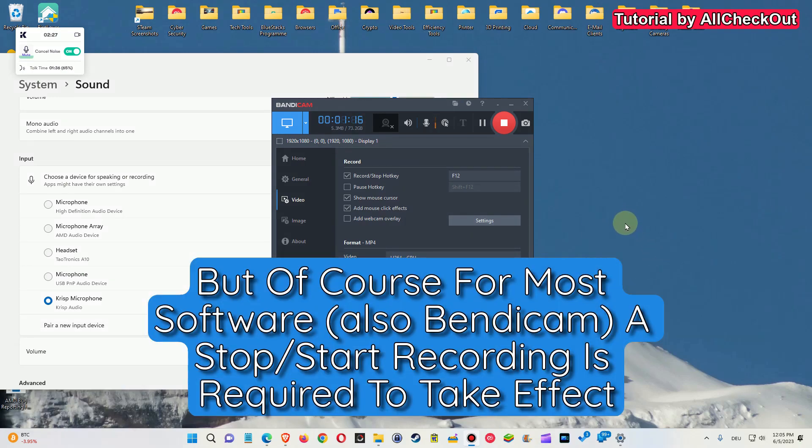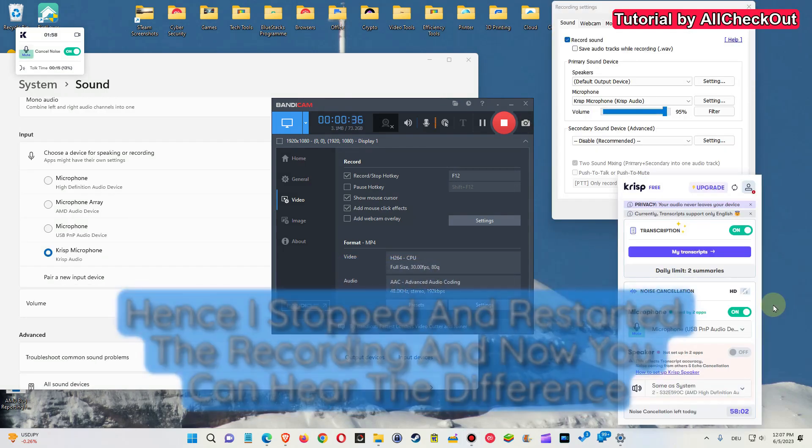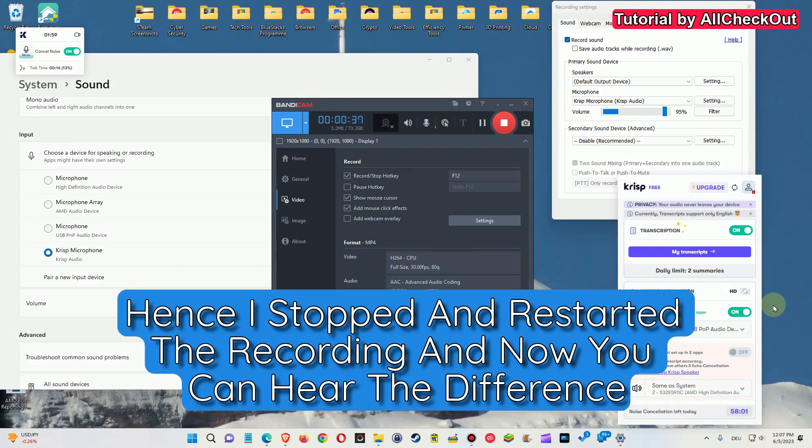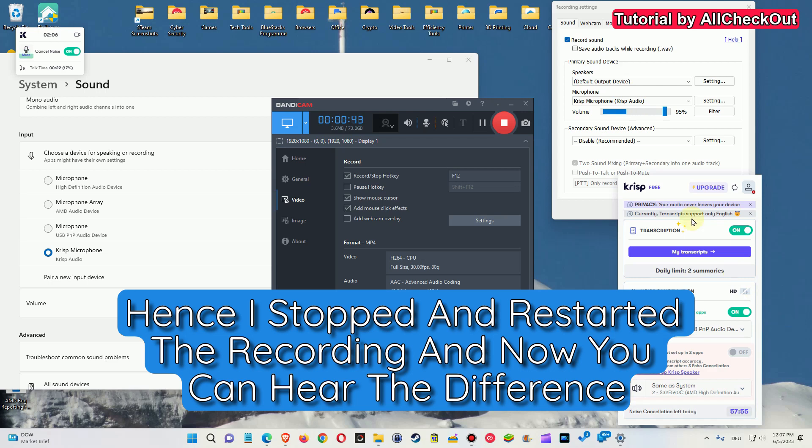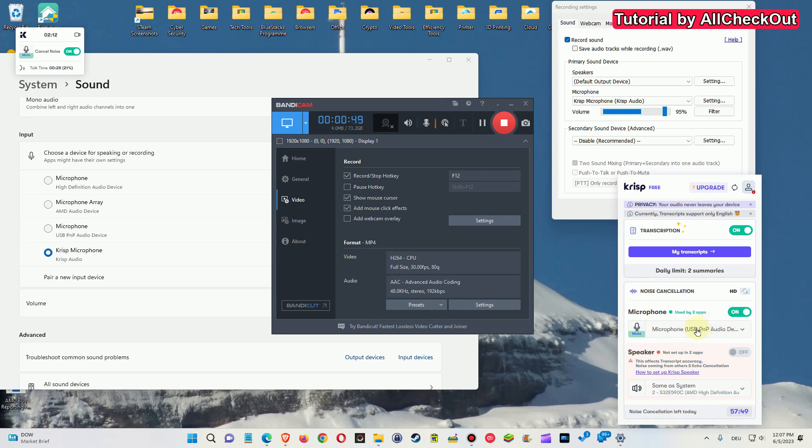So again, I repeat these two important steps. After installing Krisp, the first thing is in Krisp you have to select your original microphone. Make sure that's the original microphone which you have been using before. In your software, put it here, activate it here.